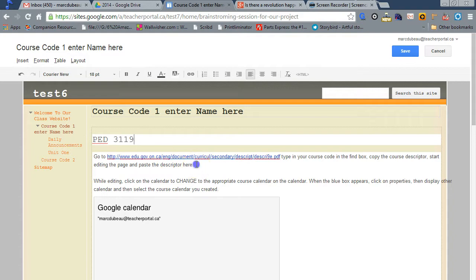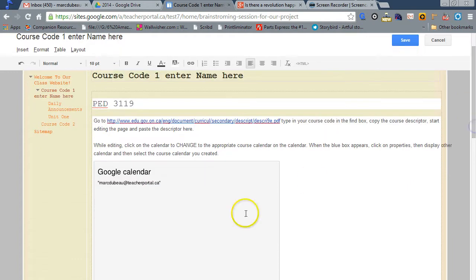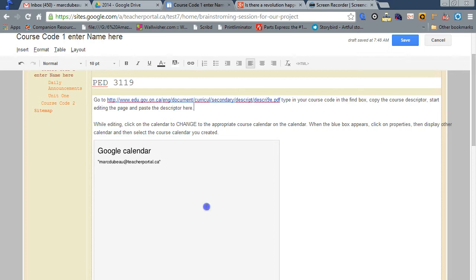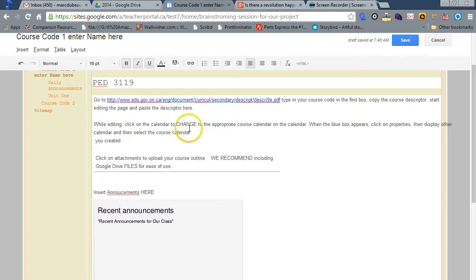And in this case, this is a link for Ministry of Ontario documents. I've already embedded my calendar. Now, in your case, you don't want my calendar, you want your calendar. So what you're going to do is click on it and click X.